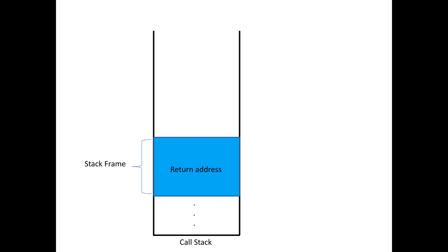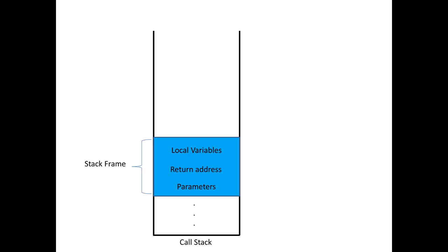A method may also have parameters. So these parameters are also stored in the stack frame, pushed onto the call stack when the method is invoked. Moreover, a method may have its own values stored in local variables, variables known only within the method with a limited scope. These variables exist only when the method is being executed and their values are not retained after the execution of the method is finished. All these local variables are also in the stack frame of the method.